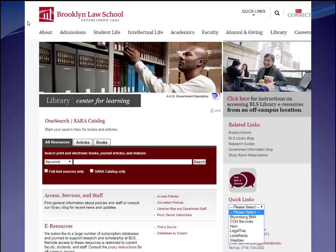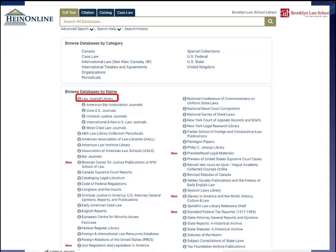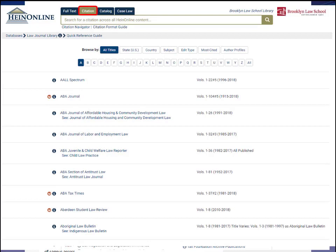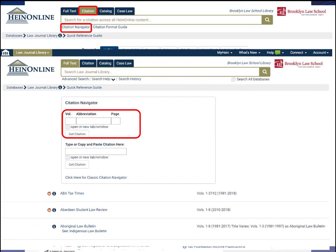A bit more about Hein because it's such a great resource for journal articles. You can get to Hein right from our homepage using the Quick Links. Once you're at the Hein landing page, you can do keyword searches, drill down into the law journal library, or — and here's what I think is really helpful — if you have a particular citation like 45 Harvard Law Review 111, you can select the citation navigator, which takes you to a template where you enter the volume, the abbreviation for the journal, and the page number, and it opens right up so you can do your site check.